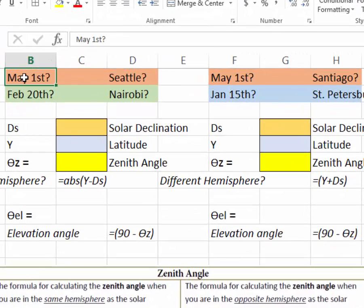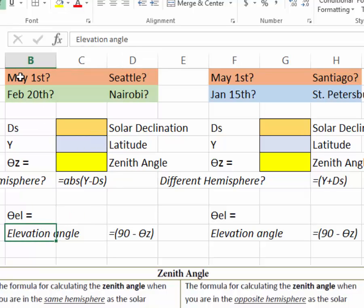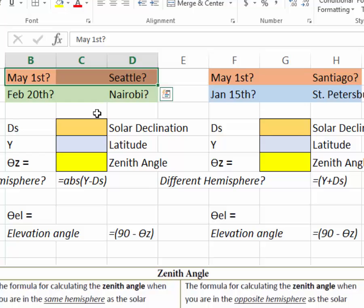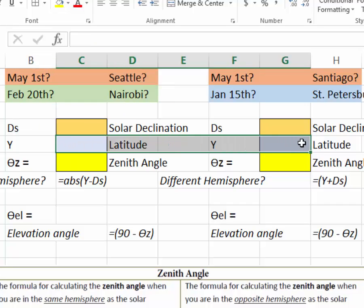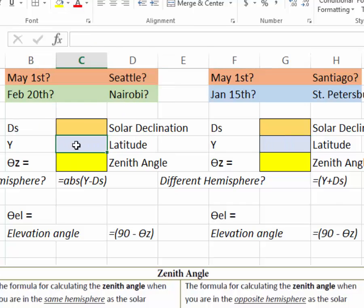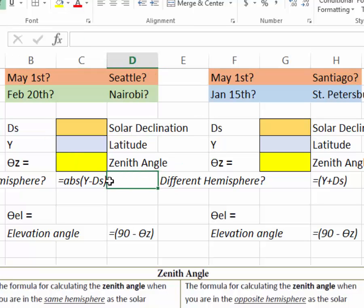The first question is, what is the zenith angle and the elevation angle in Seattle on May 1st? There's a couple of things you have to do first. The first thing is to find the latitude or the solar declination during this particular date.